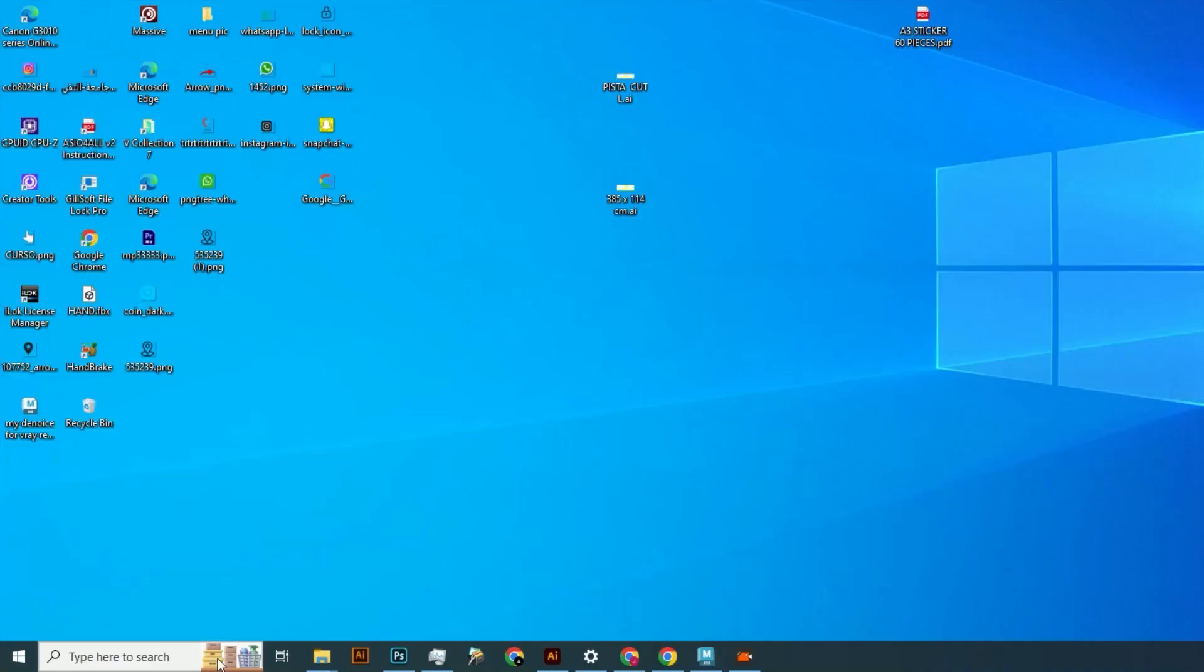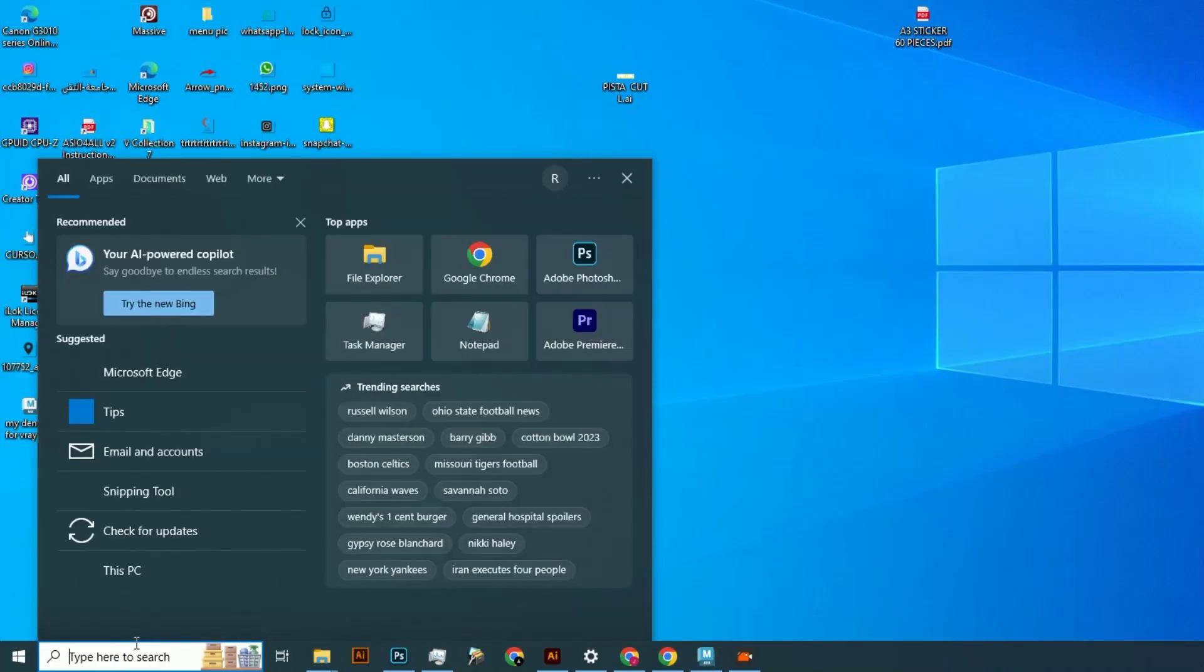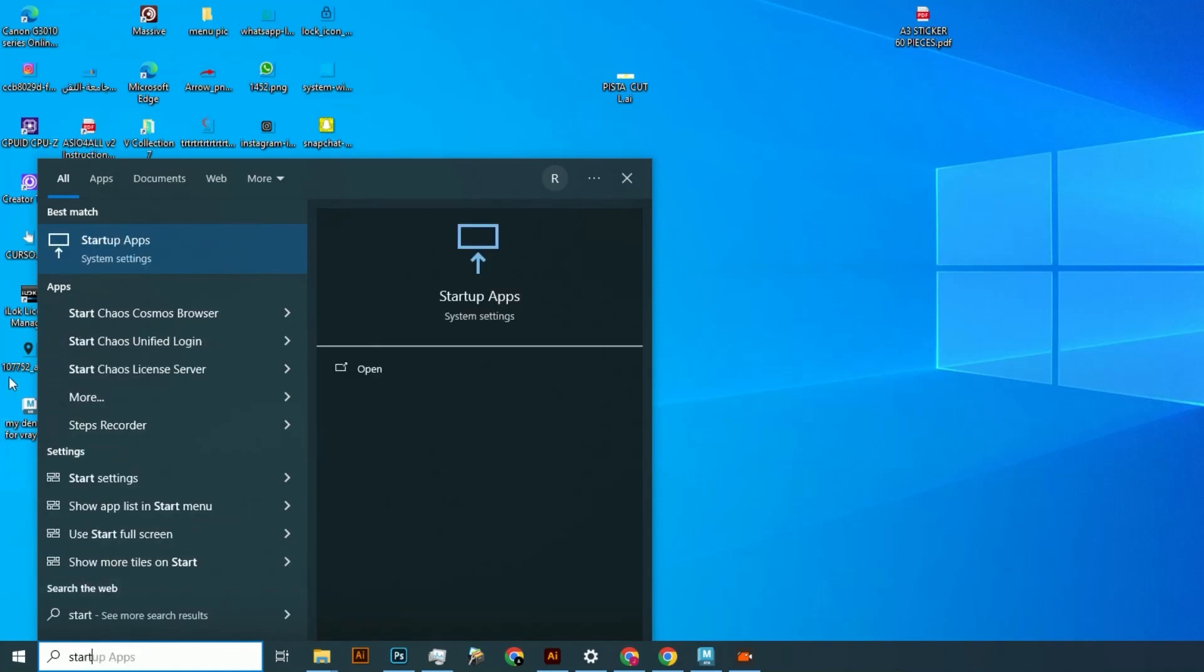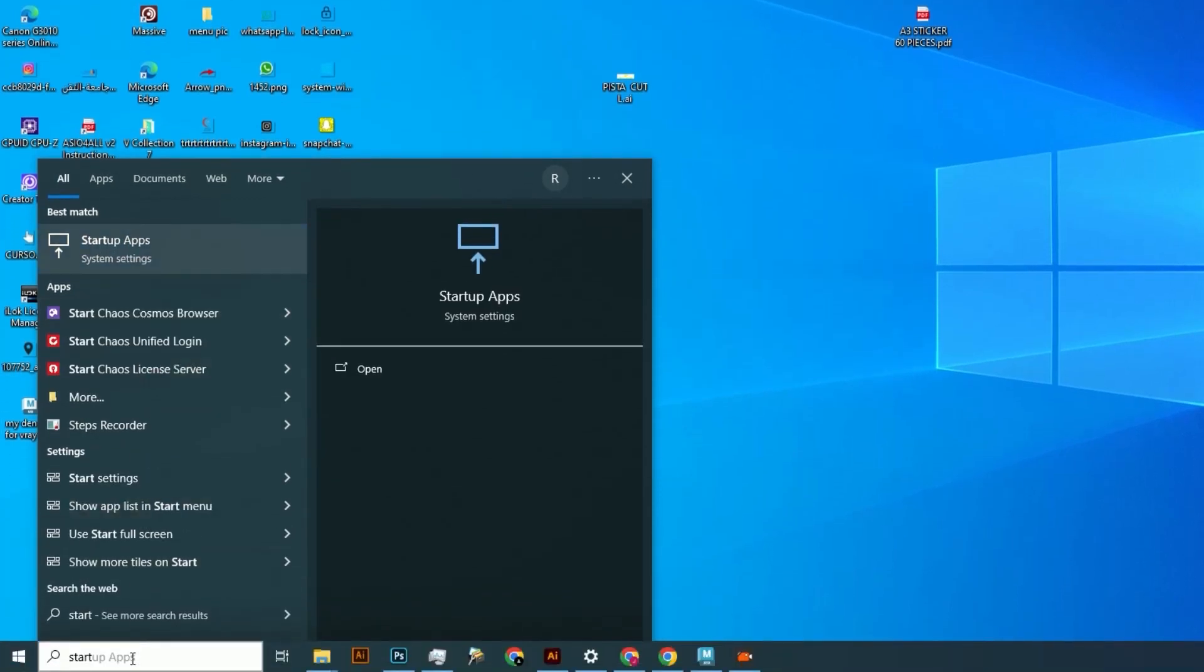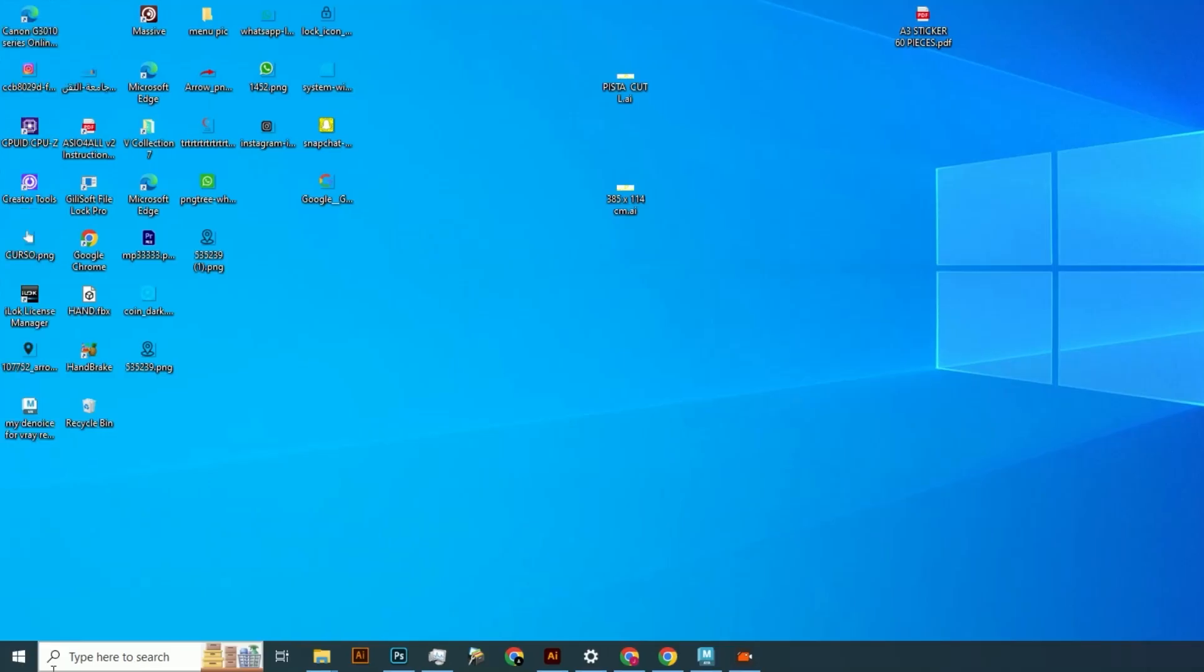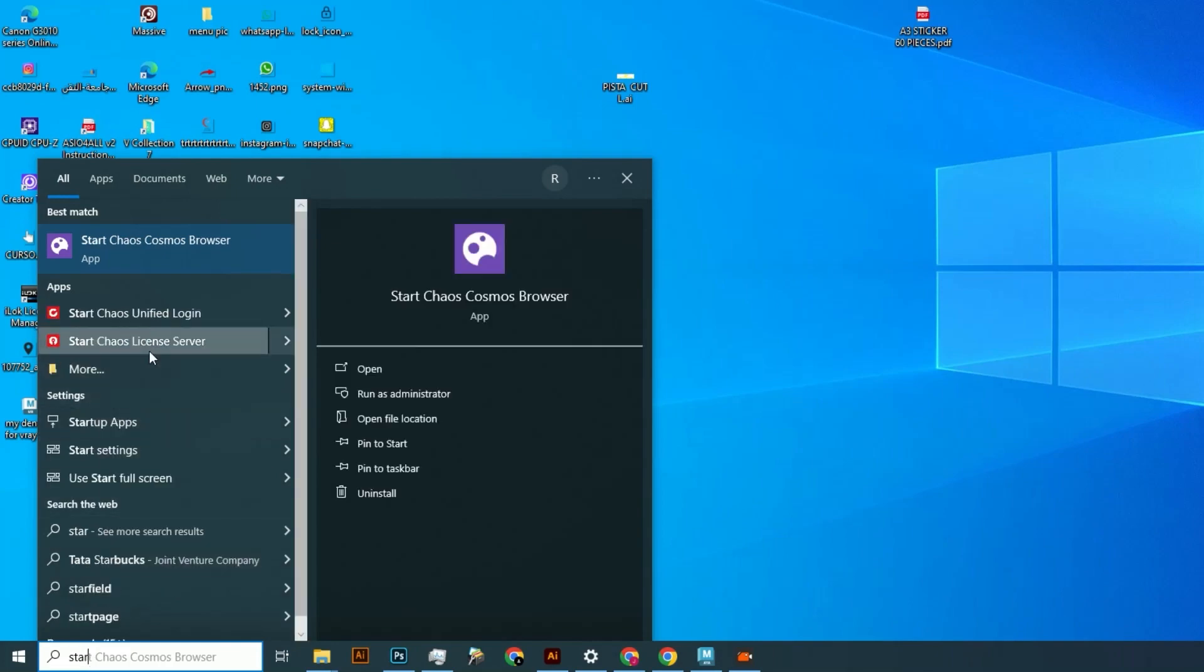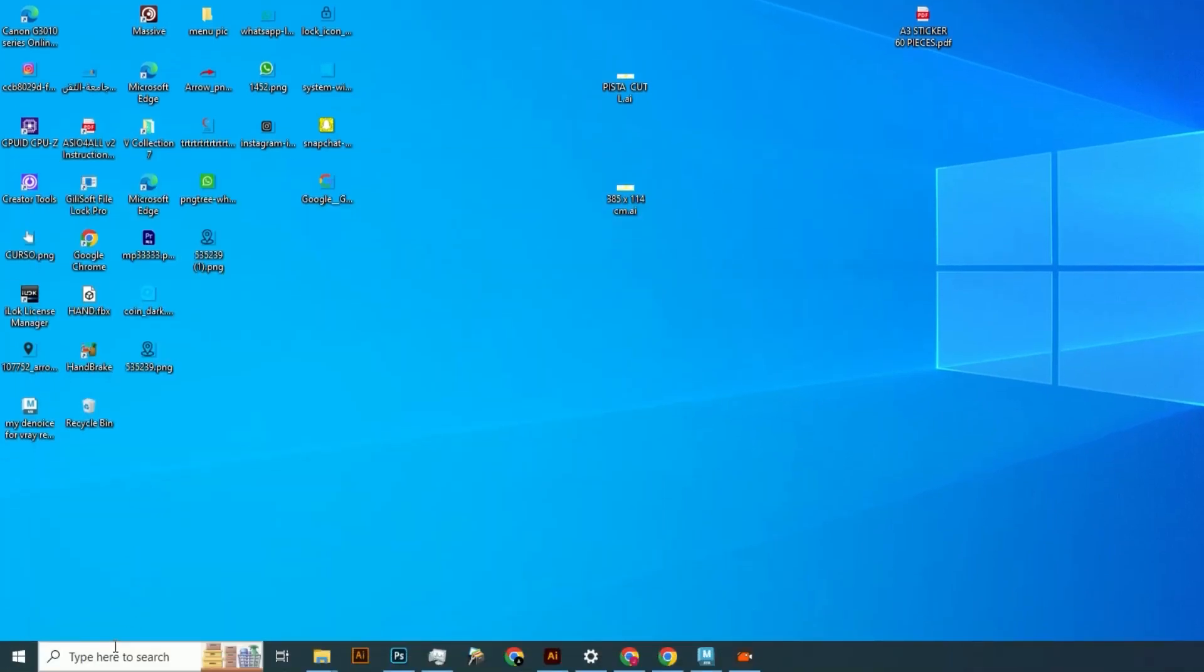Type 'start' and you'll get some options to start from the services. Start Chaos Cosmos Browser, Chaos Unified Login, start Cosmos Browser License software, and it should work. That's it, thank you.